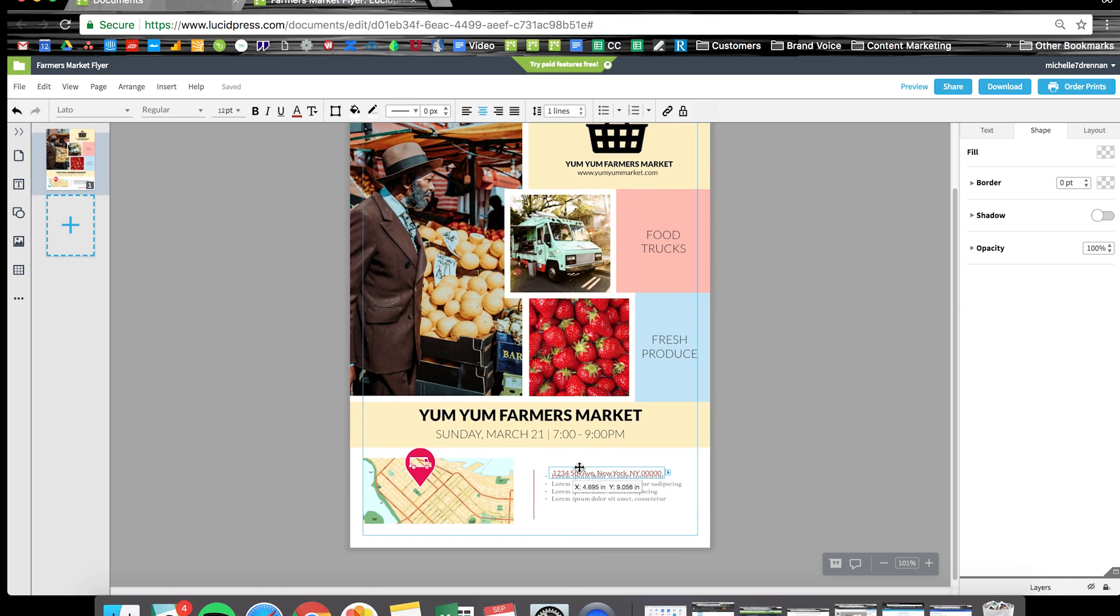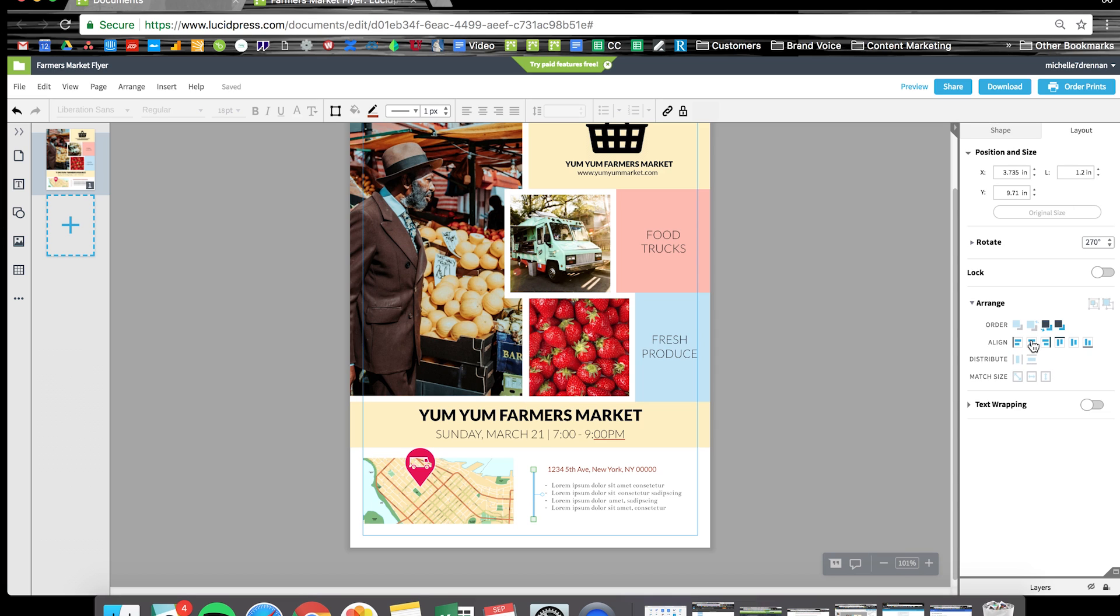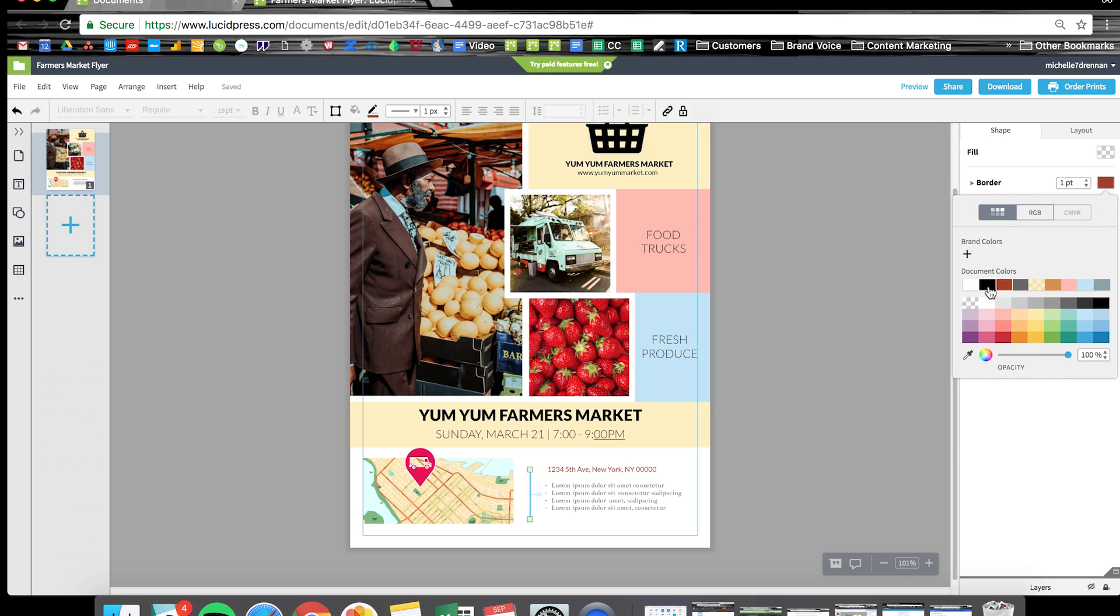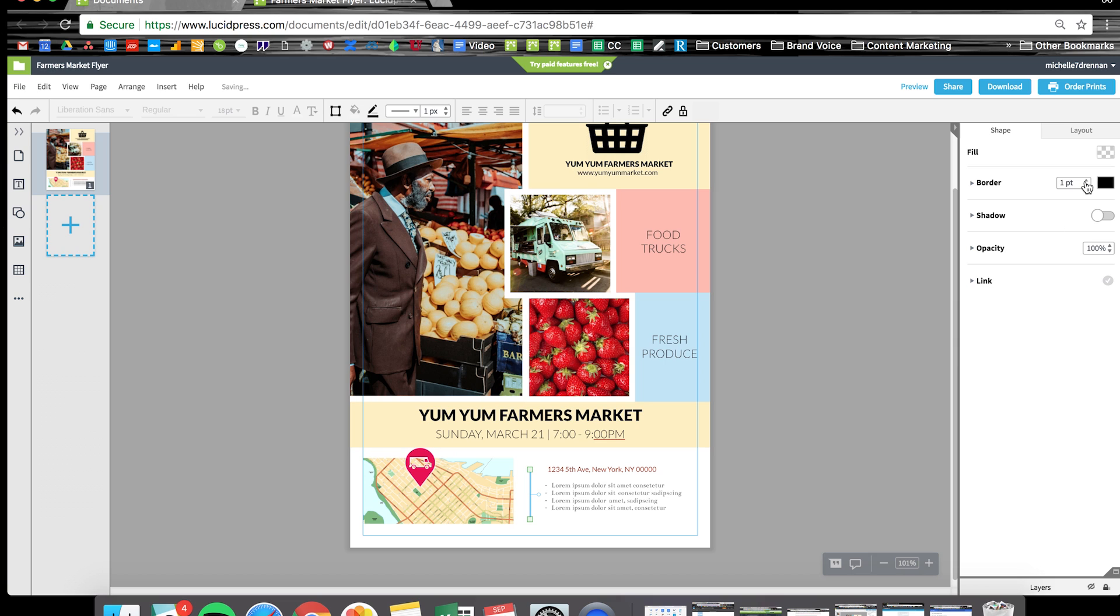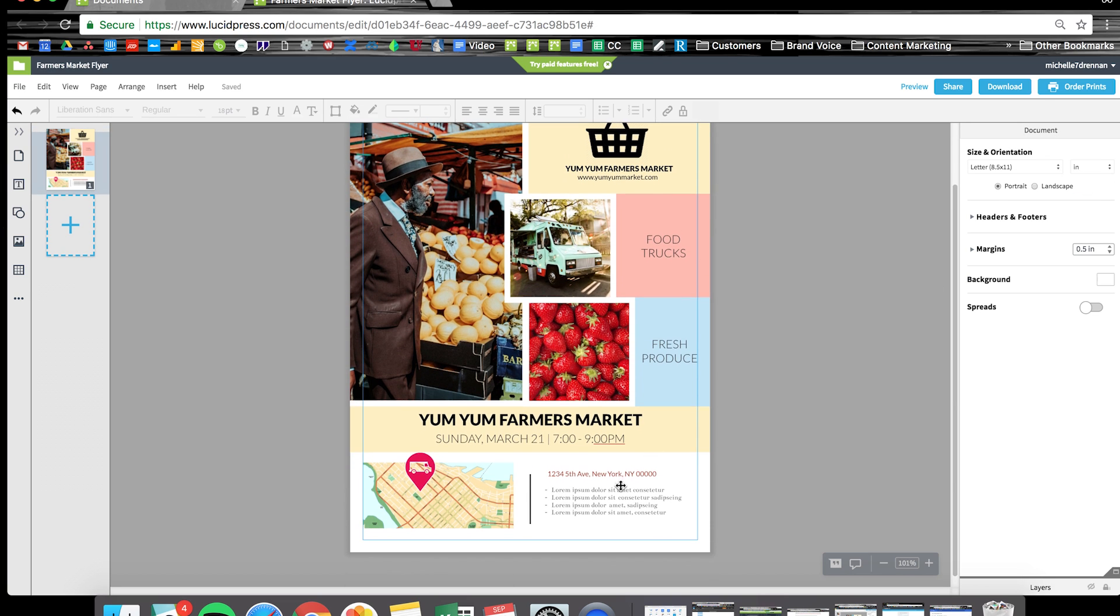The last thing I'm going to do is just adjust a few things here on the bottom. Again, I'm going to use that align function on the right, change a few colors, increase the width of my center line so it pops a little more.